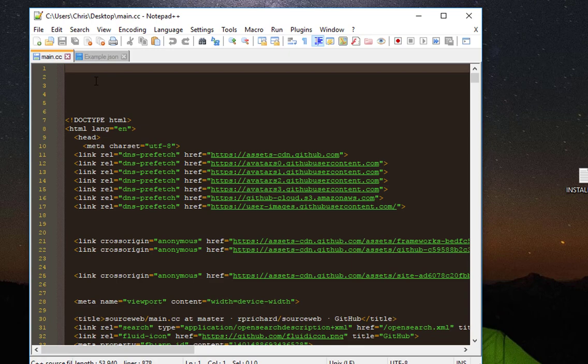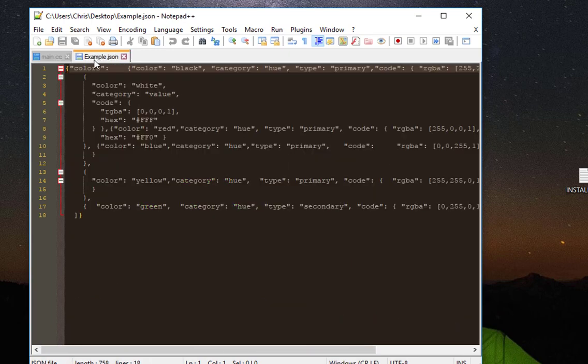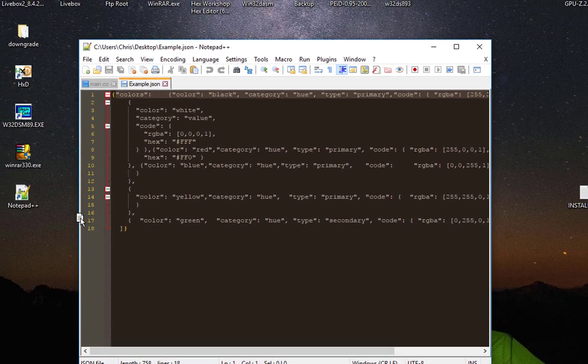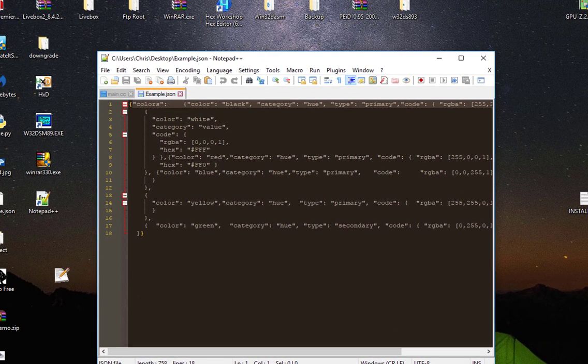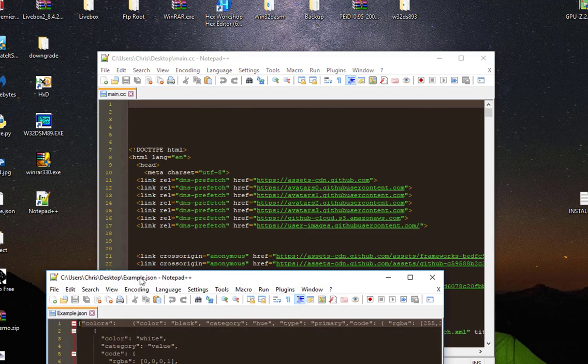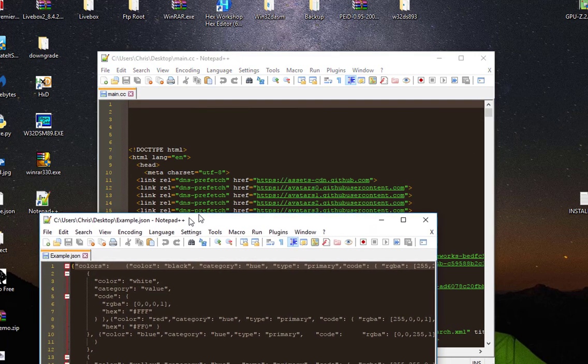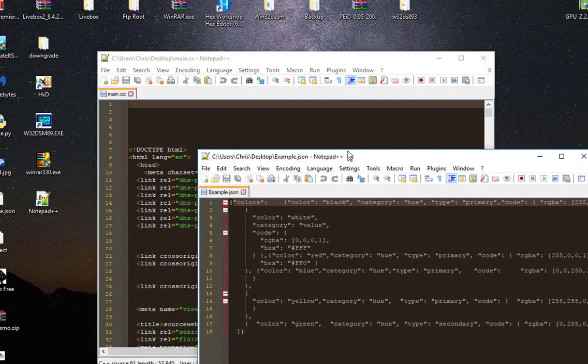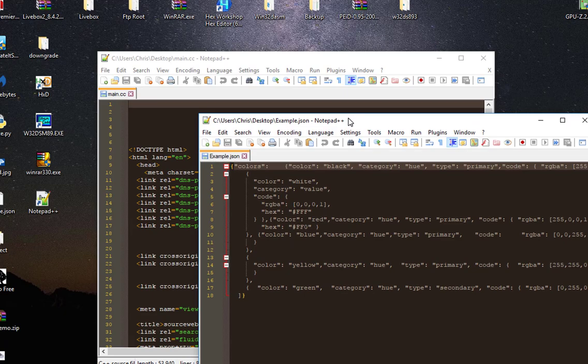open a file in another instance. You just have to drag it out of Notepad++ like this. Here we go, we have another Notepad++ instance.